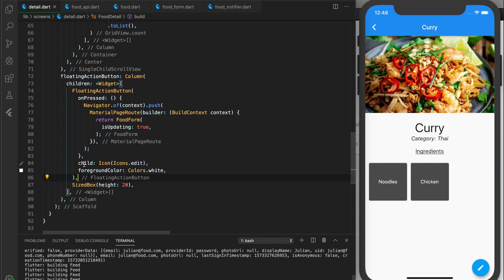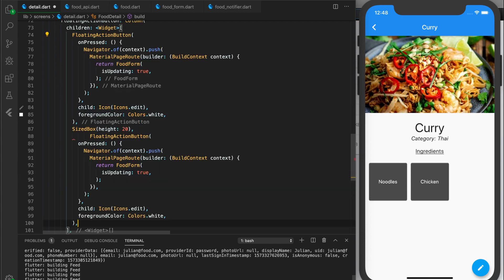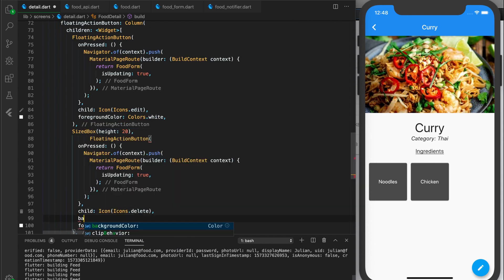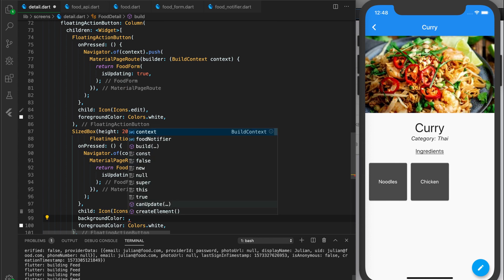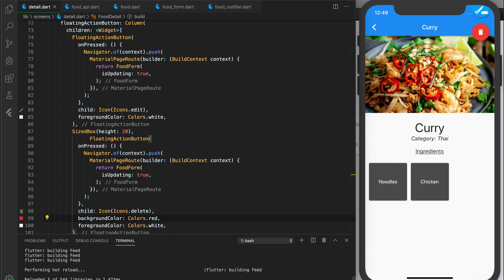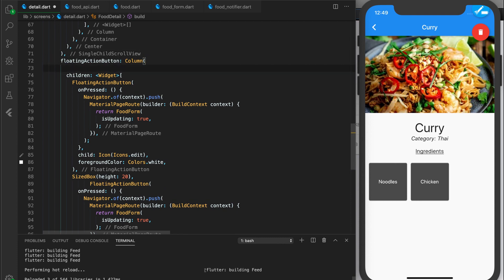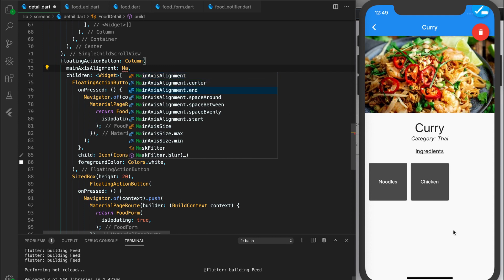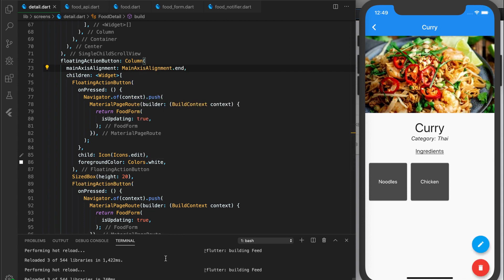I'm going to copy and paste the floating action button and put it below. I want to change the icon to delete and make the color red instead of blue. So I'll add the background color parameter and change it to Colors.red. After reloading, the buttons are showing but they're up at the top. So I want to put them at the bottom of the screen by changing the column's main axis alignment to end. After reloading, we can see the buttons are now at the bottom.